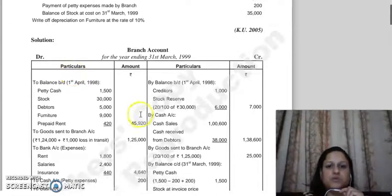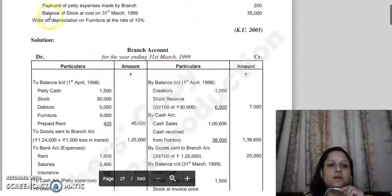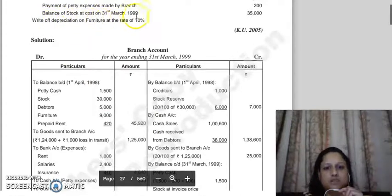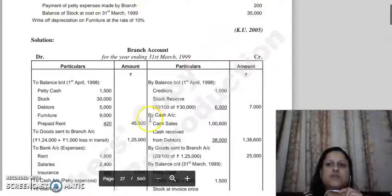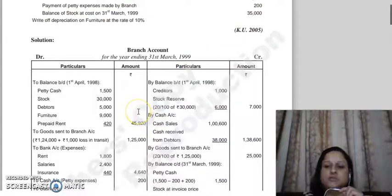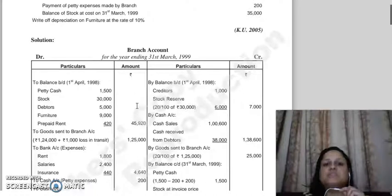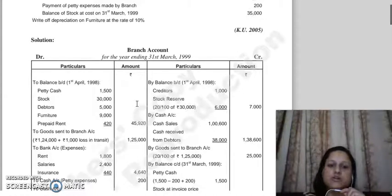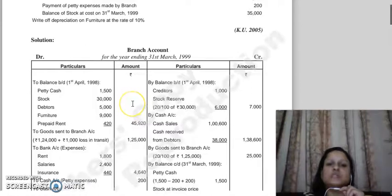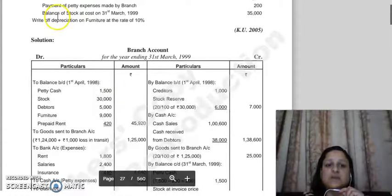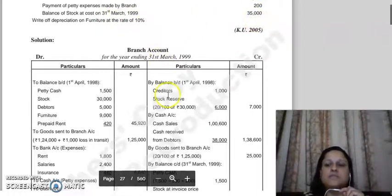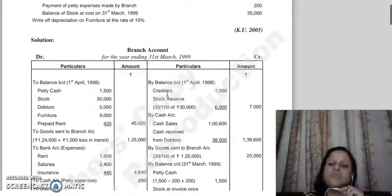Good morning everyone. Continuing with our question - balance of stock at cost on 31st March 1999 is 35,000. In this question, the concept is that for office and branch, we show opening stock, closing stock, goods sent to branch, and goods returned by branch - all items at invoice price. But here the closing balance given is at cost, 35,000. So we need to first convert it to invoice price.